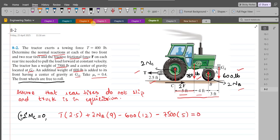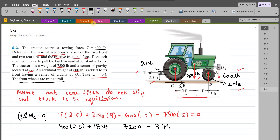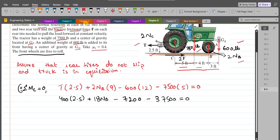Upon simplification: 400 × 2.5 + 18NB − 7200 − 37500 = 0. Solving, NB comes out to be 2427.78 LBs. This is our first answer.